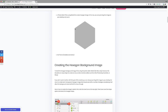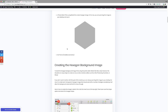Before we get started, there's a few things that you need to have in place. You need to have Divi installed and you also need to have this hexagon image. You can either create it in Photoshop or any other similar program, or to make it even easier, you can just drag this onto your desktop and use it as your main image.